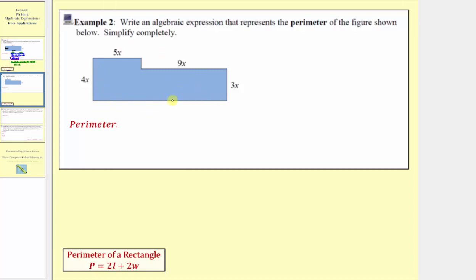Let's first find the length of this long side. Because 5x plus 9x is equal to 14x, the sum of these two lengths gives us the length of this long side, which we now know would be 14x. Now let's find the short length here. If this length is 4x and this length is 3x, this short length would be 4x minus 3x, which is x, or 1x. Another way to think of this is: 3x plus what would equal 4x, which again is x or 1x.